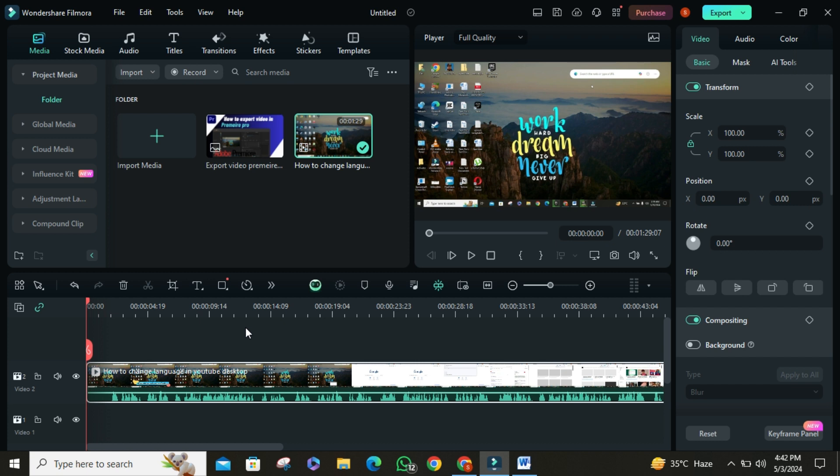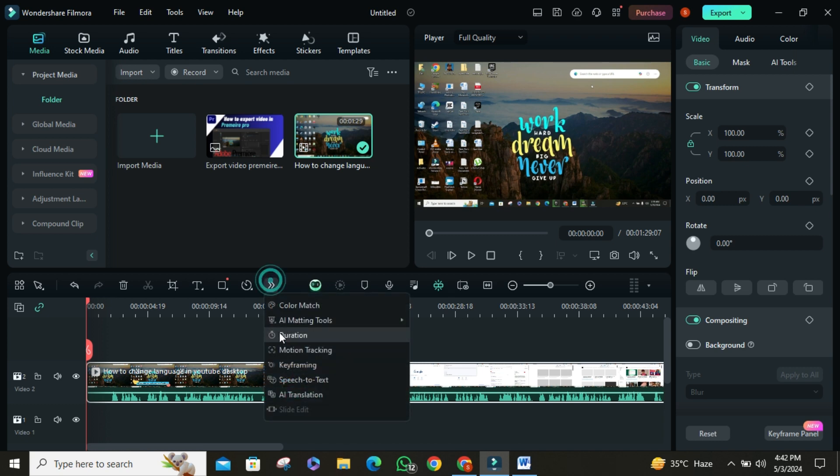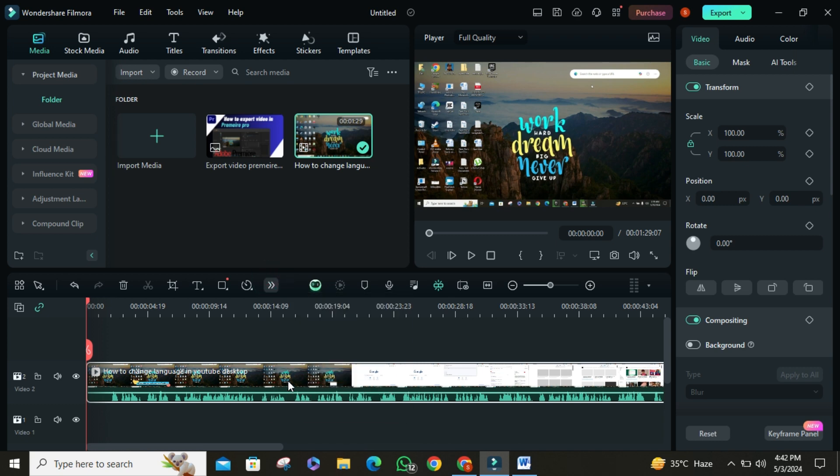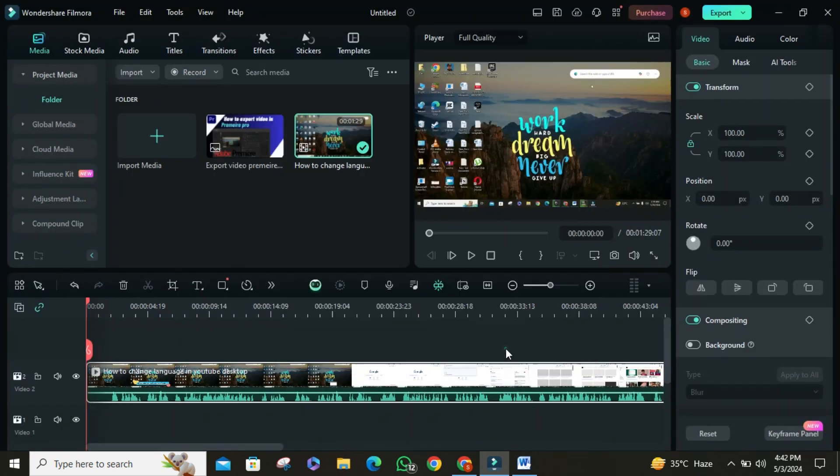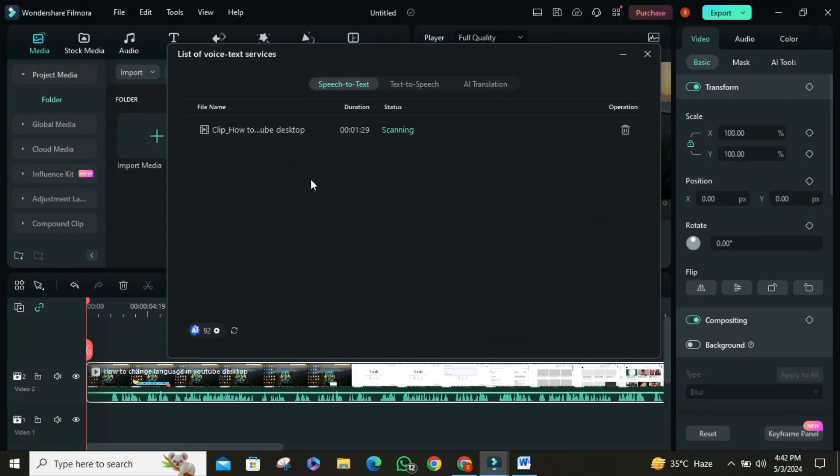Simply click on this button. Then select speech to text option. Then select the language. Once there, make sure your project is selected, and then hit OK. Filmora automatically adds the subtitles for you.